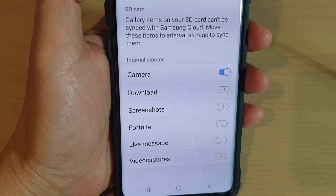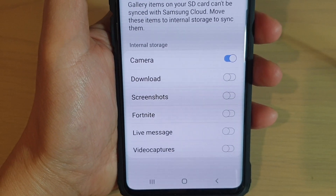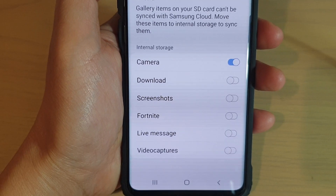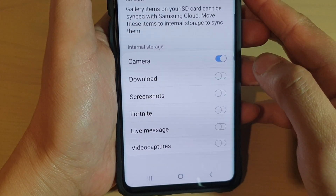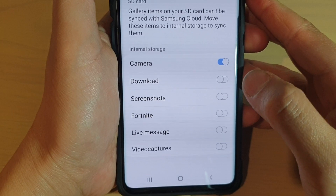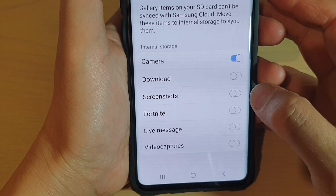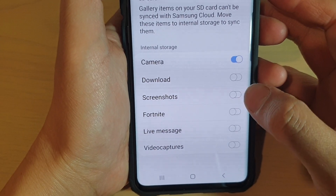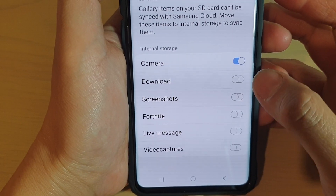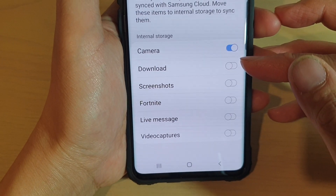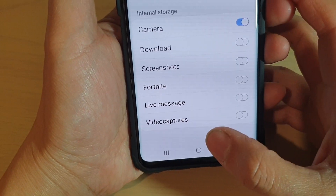How to set which gallery photo albums to automatically upload or automatically sync to the cloud on the Samsung Galaxy S10, S10e, or the S10 Plus. You may not want to sync everything to the cloud, so you can go in and select only the photos or the albums that you want to upload to the cloud.